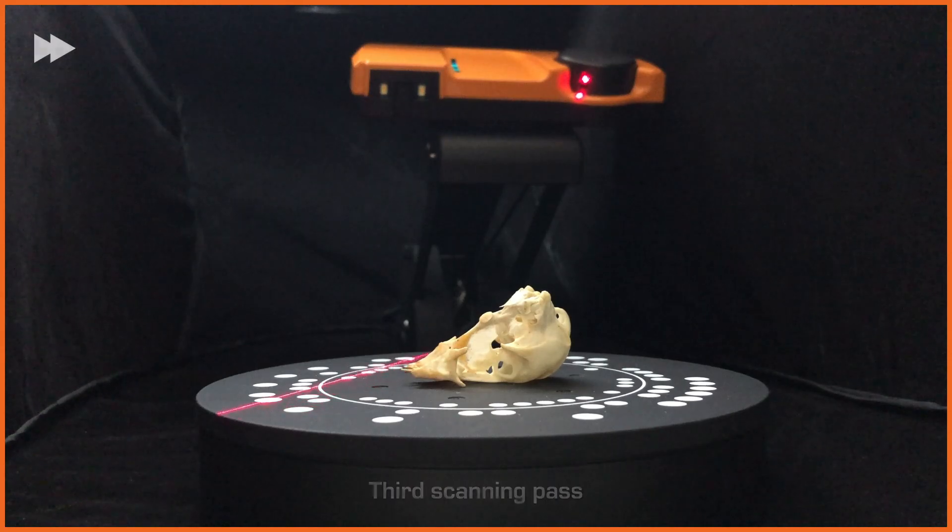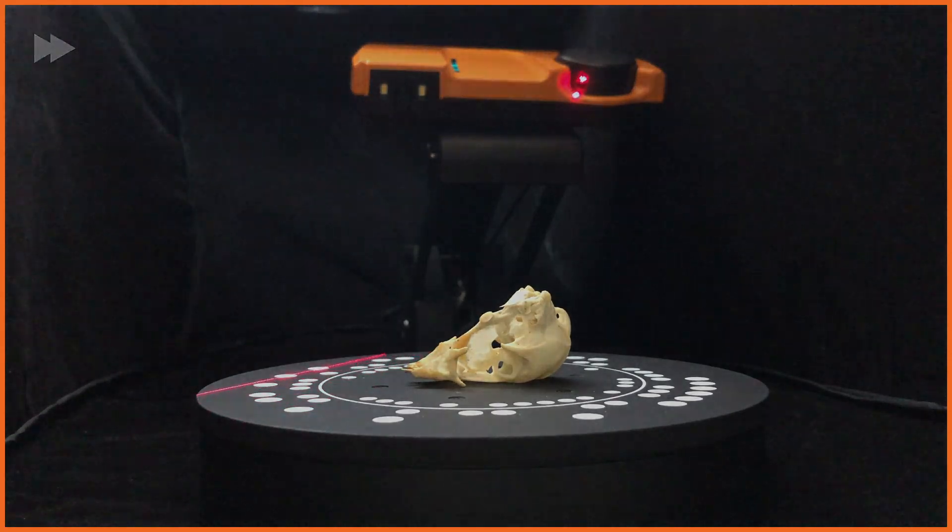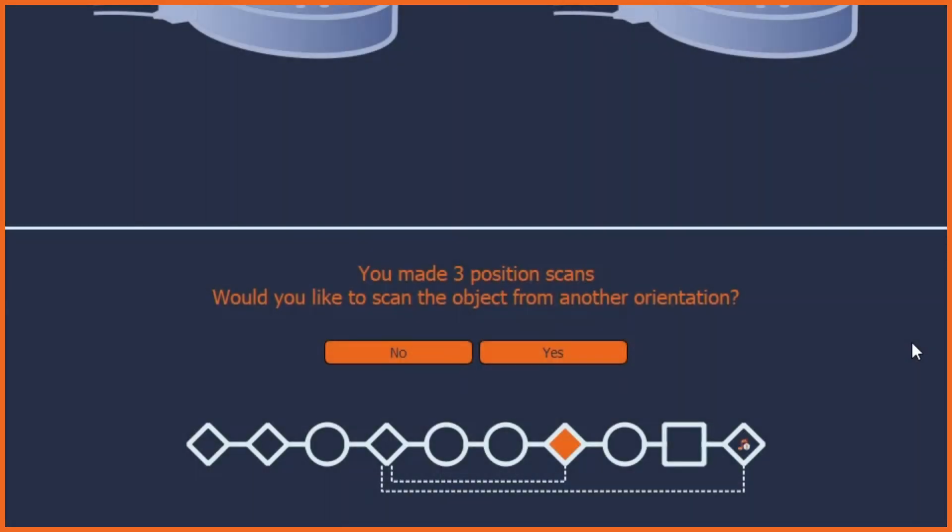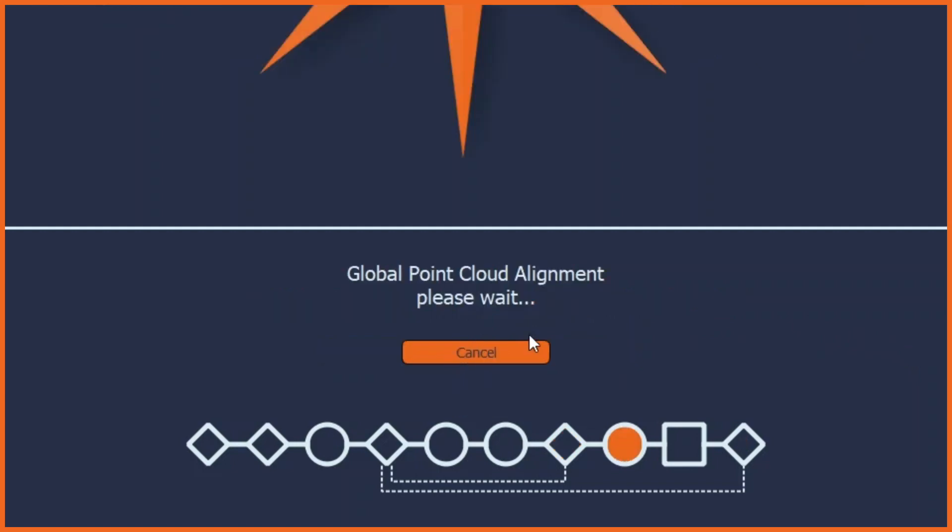I have a feeling that this object is scanned sufficiently with 3 scanning passes. So, at this point, I'll click no to add more scanning passes and the software now begins the automatic meshing process.